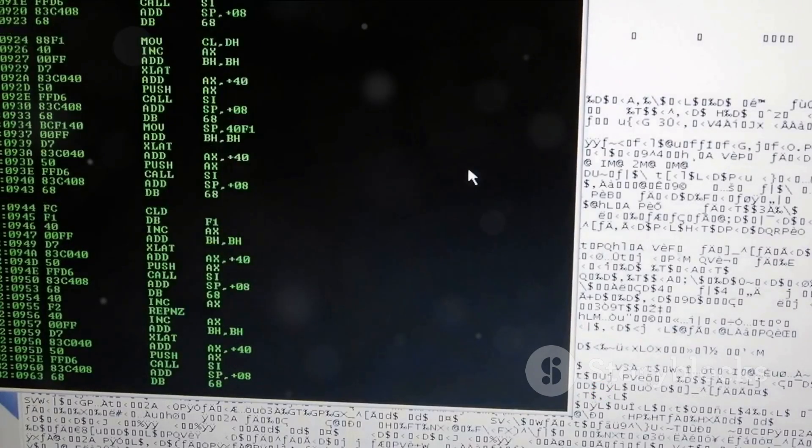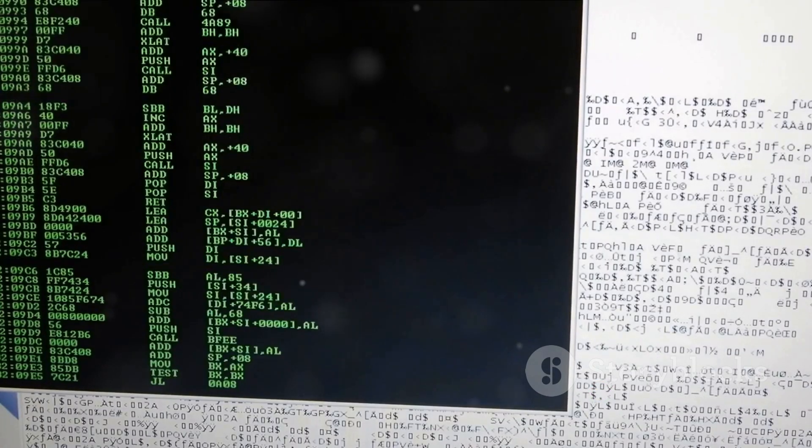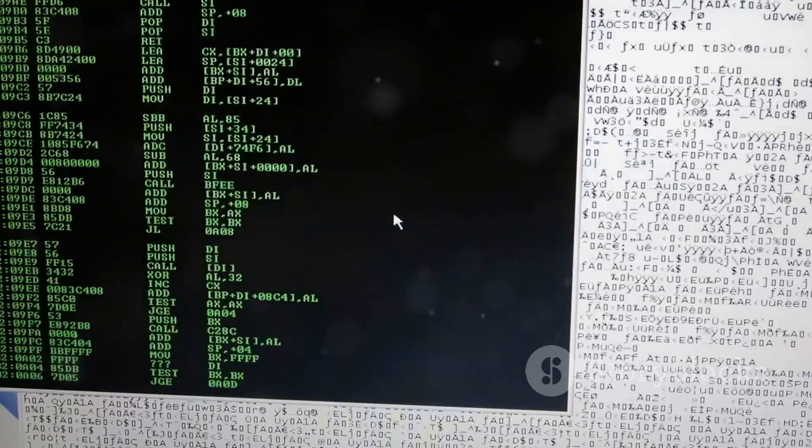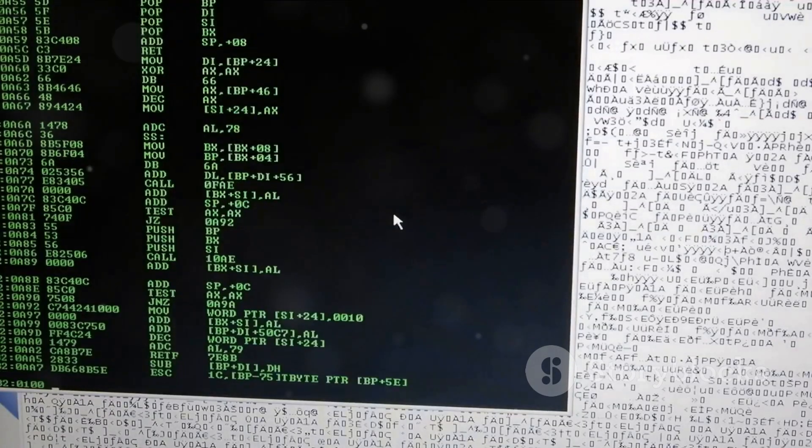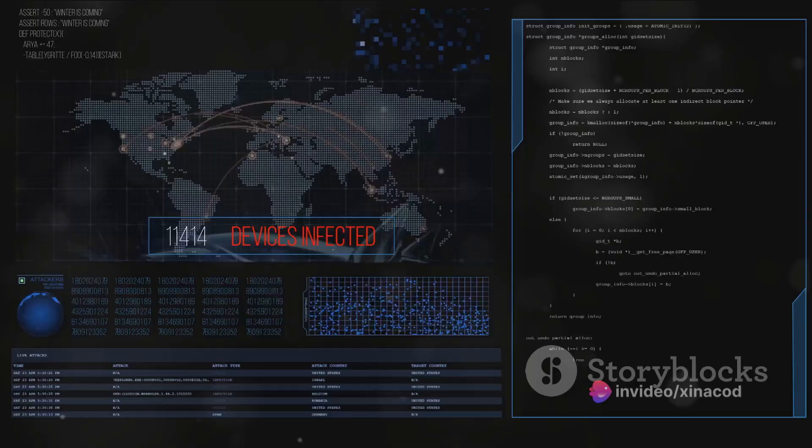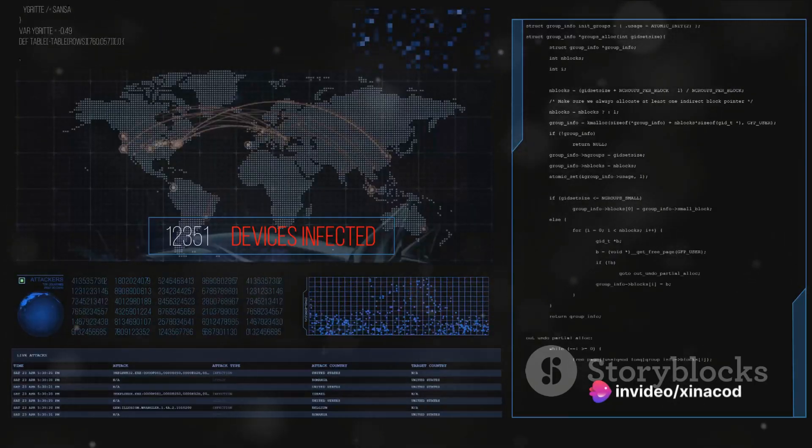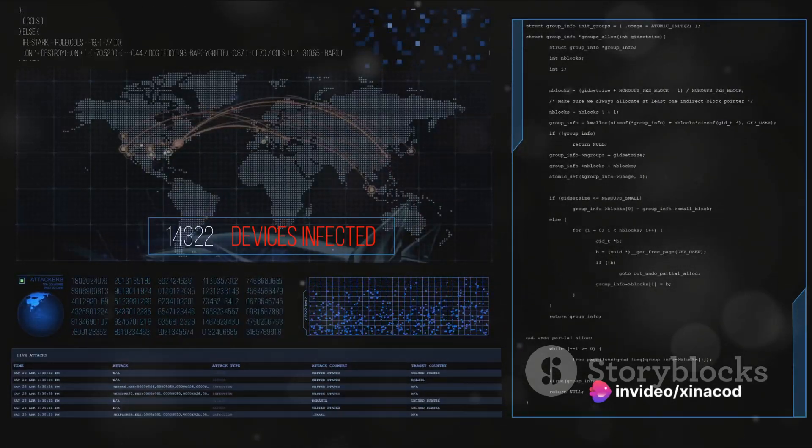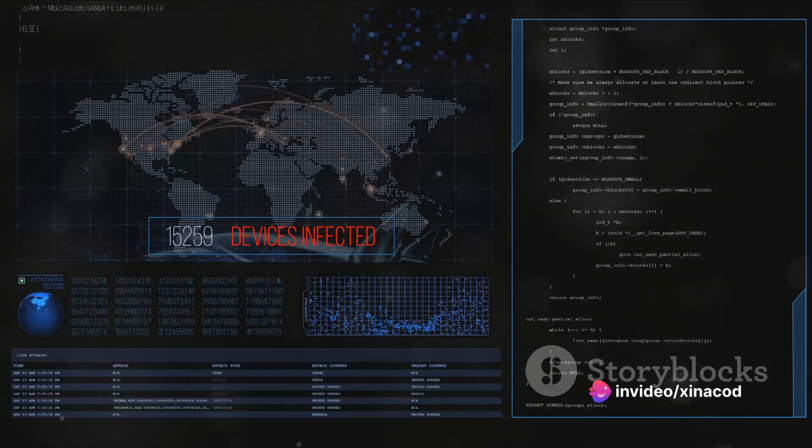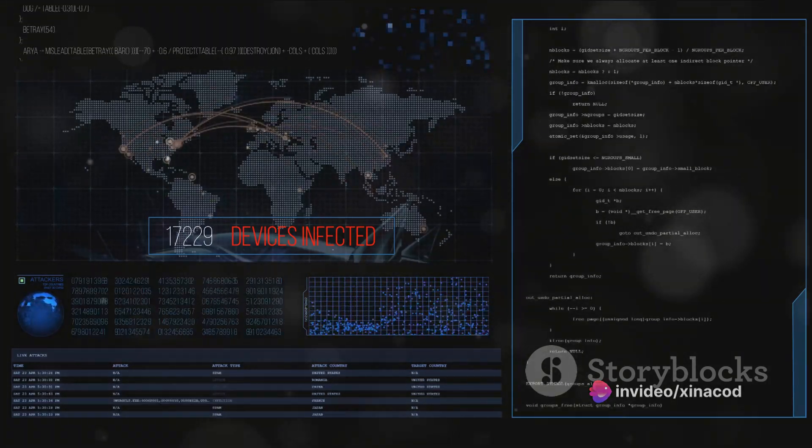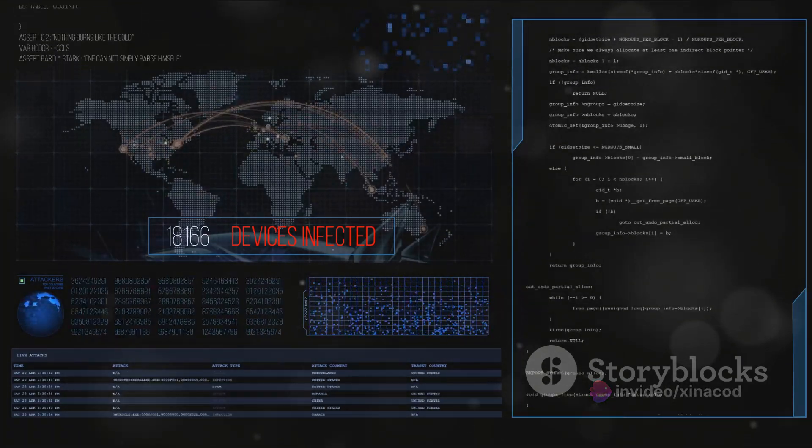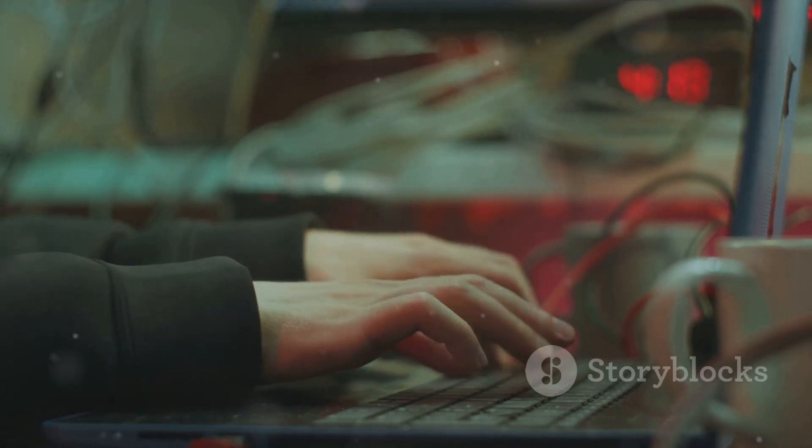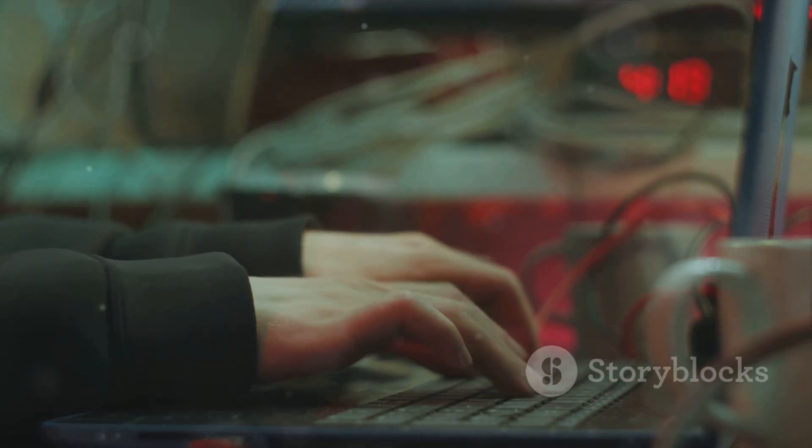It also contained custom remote access tools for various operating systems. These tools offered a glimpse into the secretive world of state-sponsored cyber operations. This was a treasure trove of covert Chinese hacking tools.